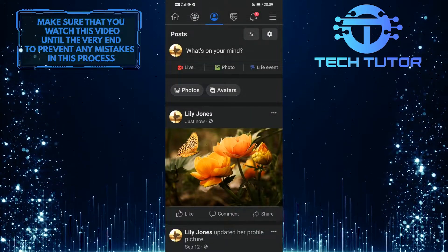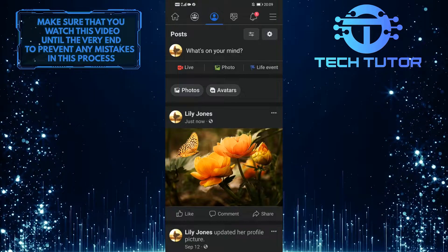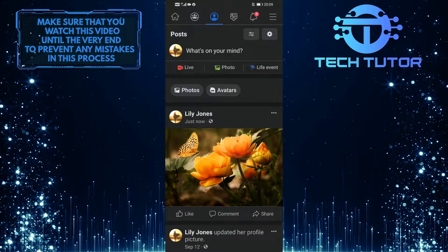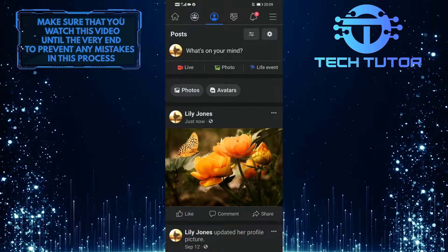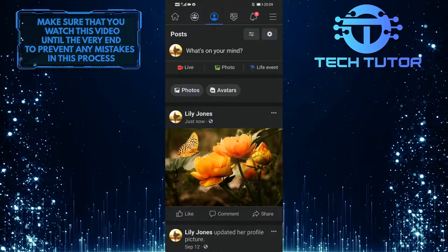Now no one will be able to comment on your post. If you want someone to comment on your post, you have to mention them.